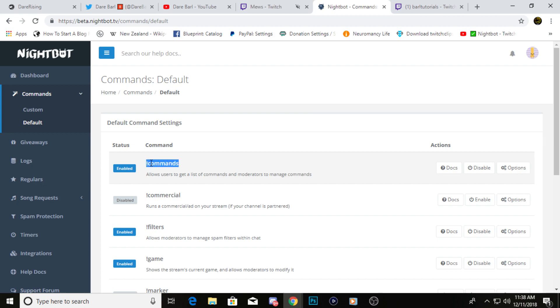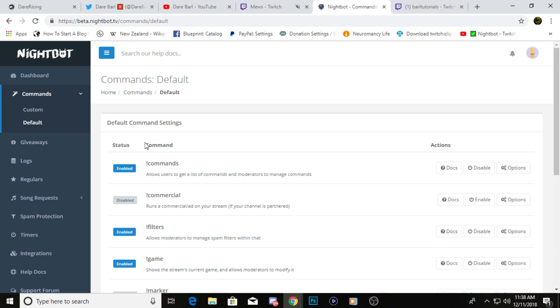You can just go here and click disable if you don't, or enable if you want to use them. The only one that I really use is this commands one right here. It basically puts a list of all the commands you have set up for your stream in your chat, so that way users or whoever can click on it and see what commands you have.